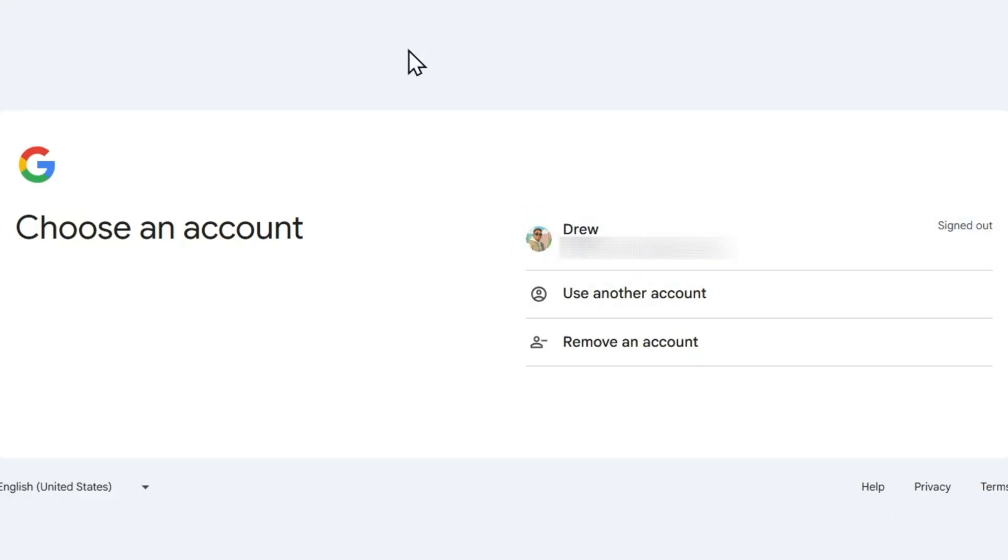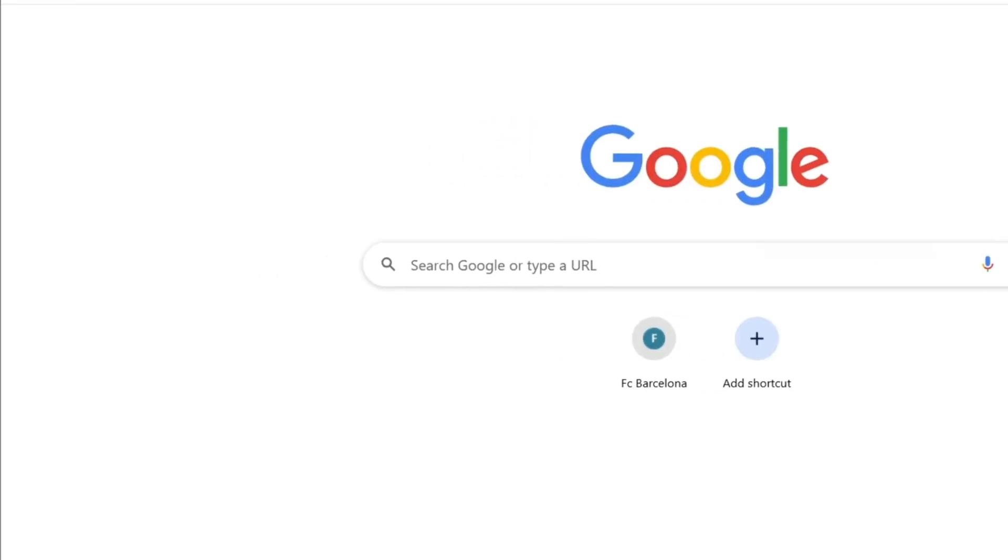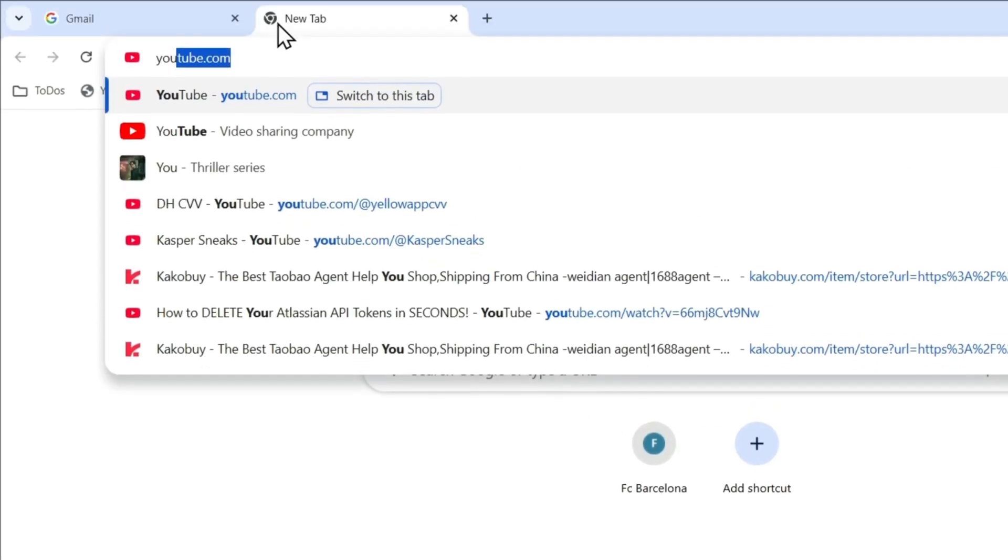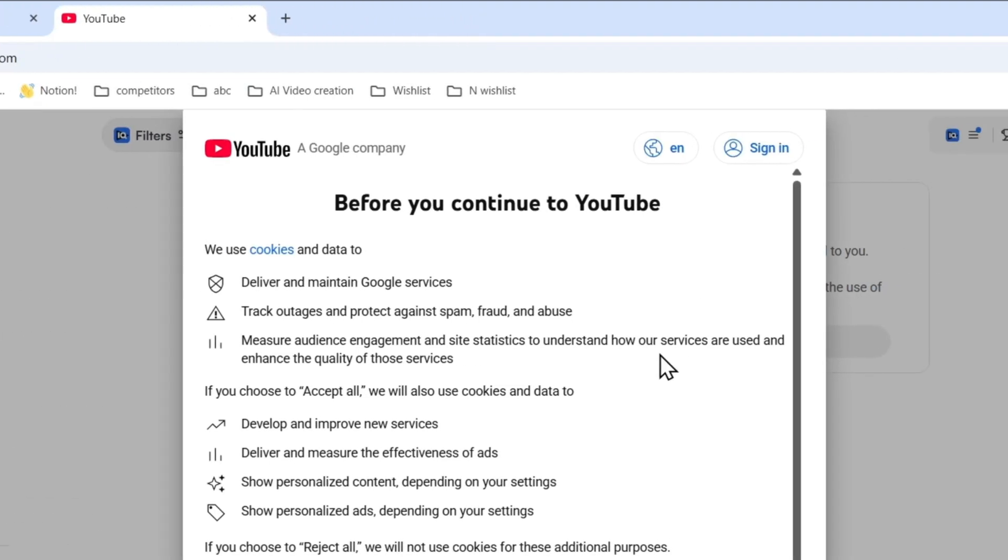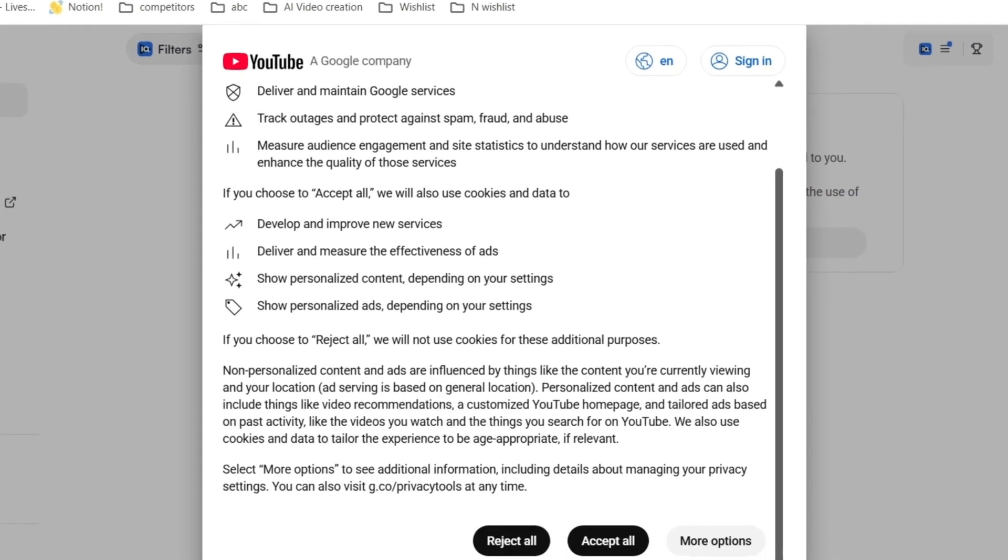Another way, if you don't do that, you can just simply go right over to YouTube.com. Once you're on YouTube.com, it's going to ask you to basically accept the terms here.